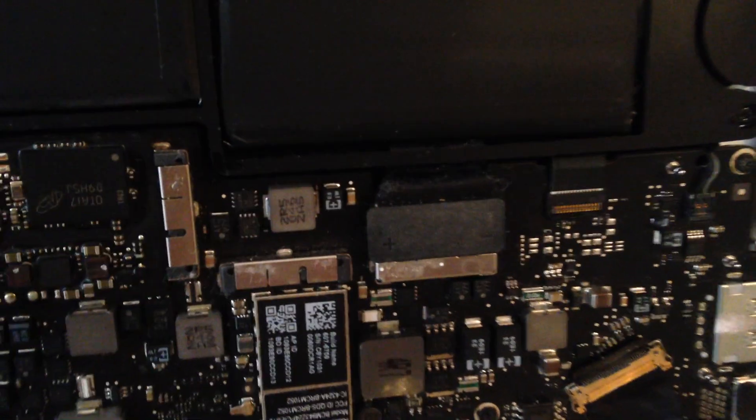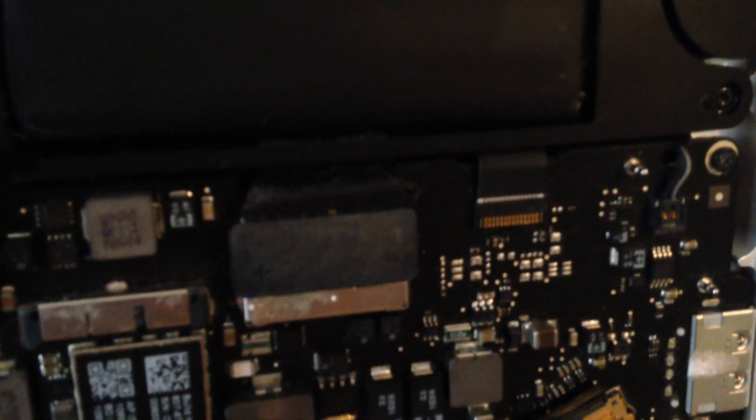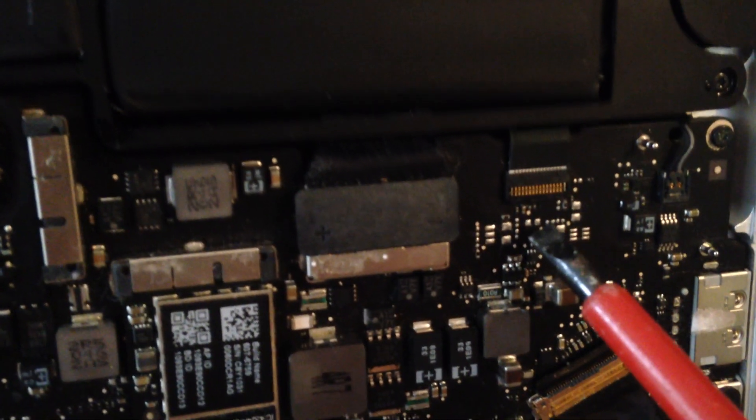So once the back panel's off, you'll need to locate two solder points on the back. They're located just here, if you can see this.